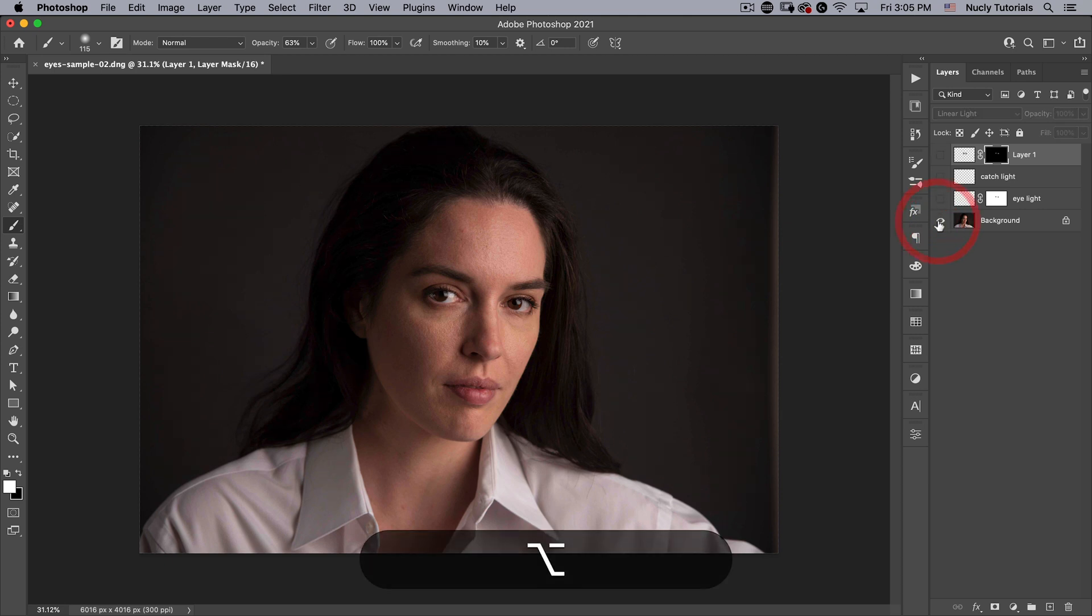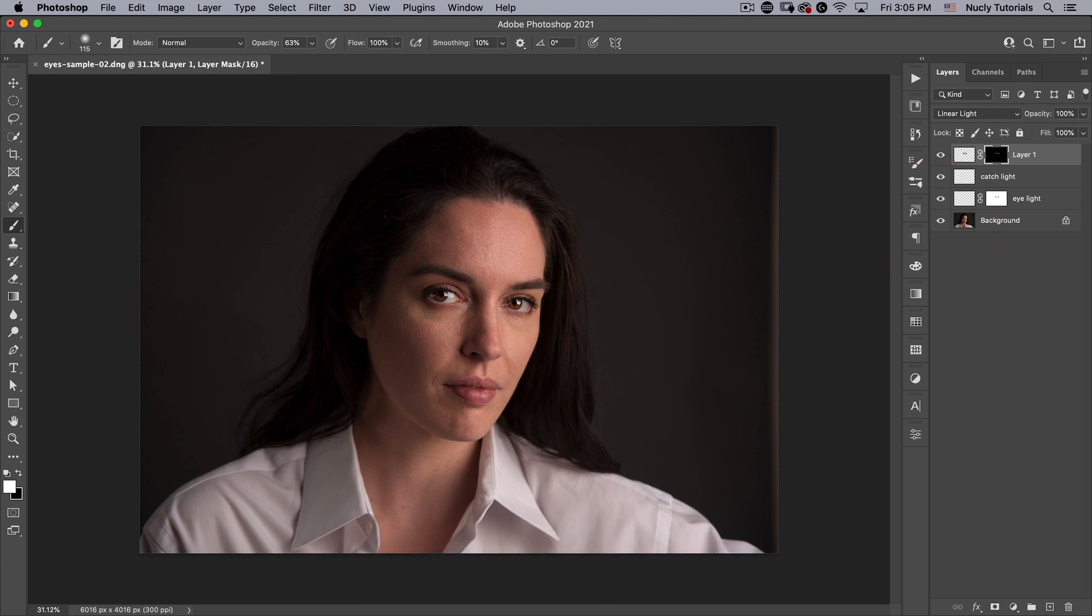Here you can see the before and the after. It's subtle, but adding that sharpness, punching up the catch light, and adding some sharpness to the eyelashes really does a lot to make those eyes look a lot nicer.